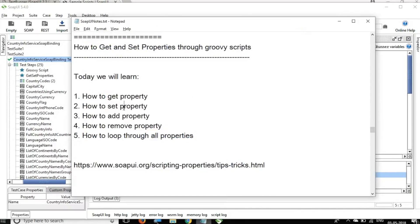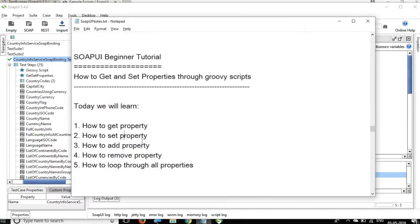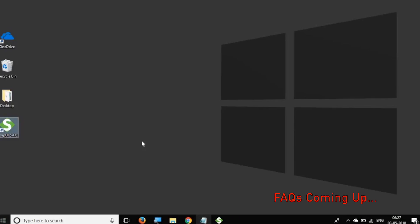So this is how you can get, set, add, remove, and loop through properties in SoapUI. I hope this session was very useful for you. This session and the properties knowledge will be very useful throughout your SoapUI testing and project creation. I will meet you in the next episode of SoapUI. Thank you for watching.